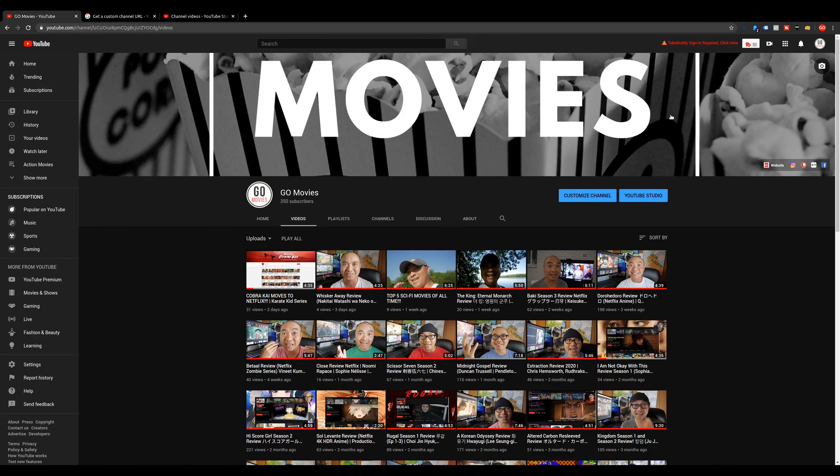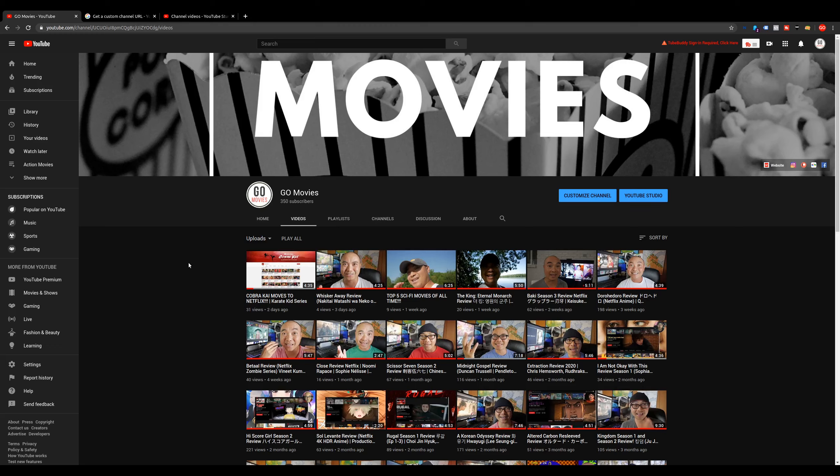In this case, here is my channel art, and here is my channel icon. So now, I've met all the minimum requirements to get a custom URL.